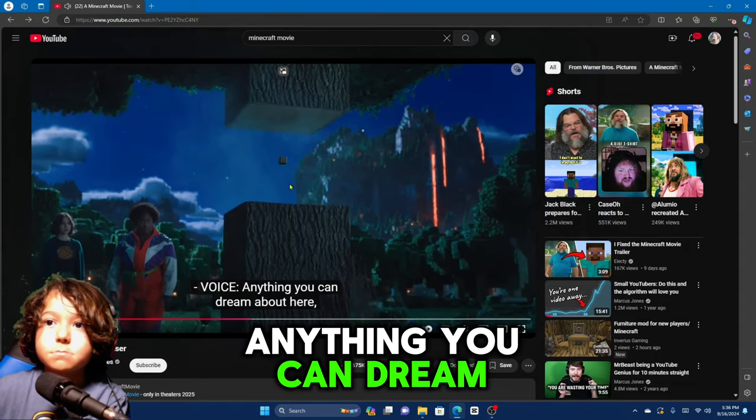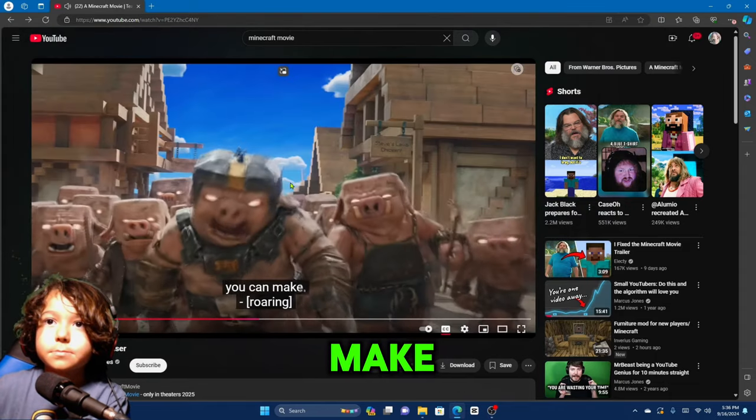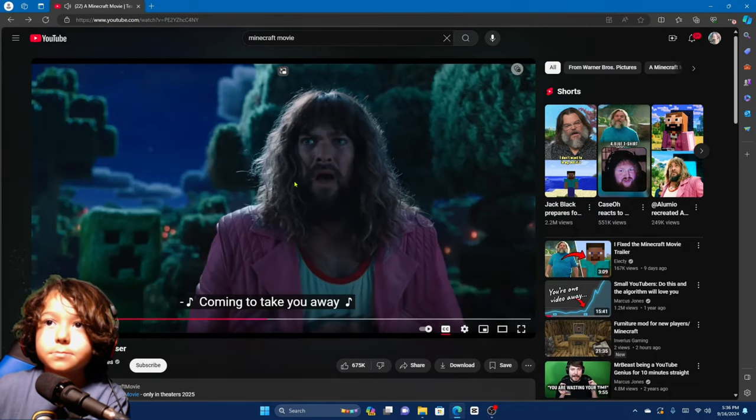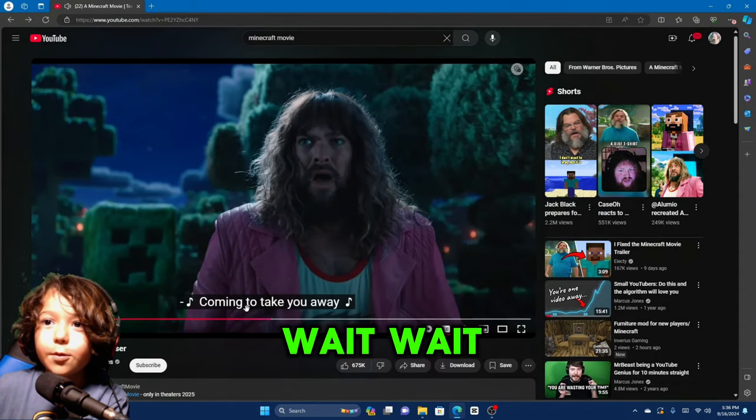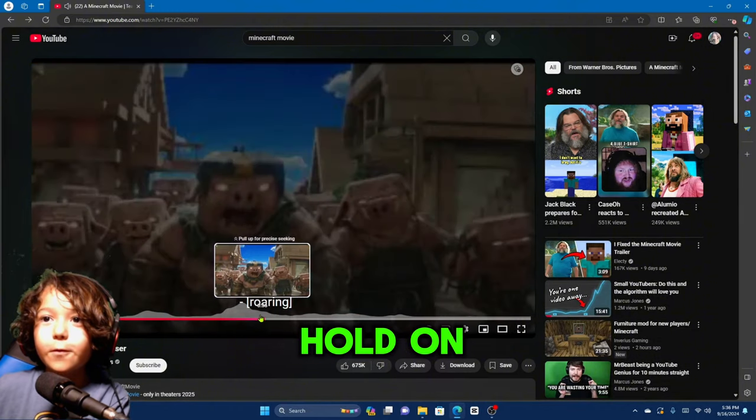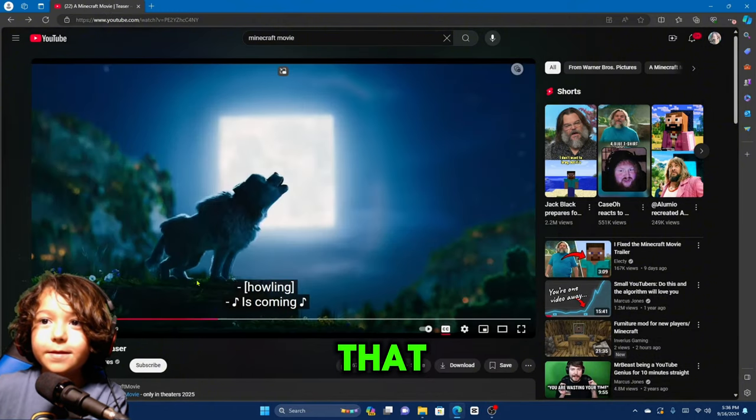Anything you can dream about here, you can make. Wait, wait, wait, hold on, let's rewind that.